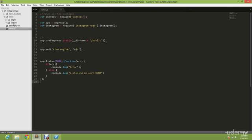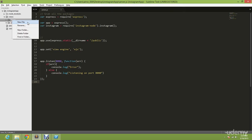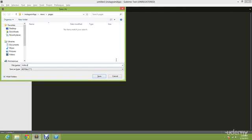So first we're going to create an index.EJS, index.EJS.